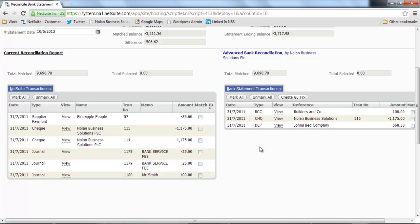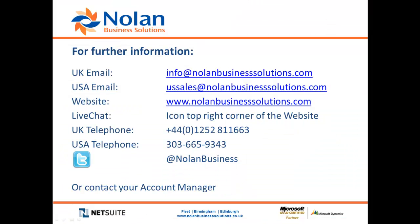Hopefully this brief introduction has given you an insight into how ABR for NetSuite can really speed up and simplify the bank reconciliation process. To get the software or if you've got any questions about this product, please contact your account manager or email us at the address on this slide. Thank you.